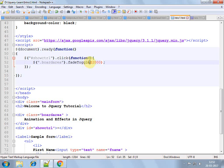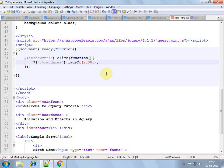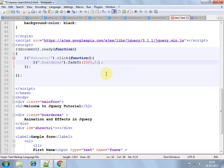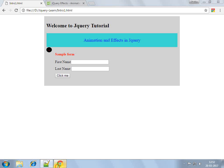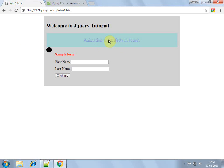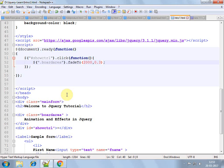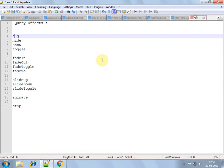Fade to is another function which we can use to fade to an opacity like 0.3, so it won't disappear completely but it could get faded out and the opacity is 0.3. So these are fade, fade out.